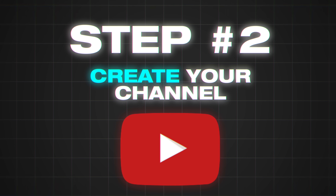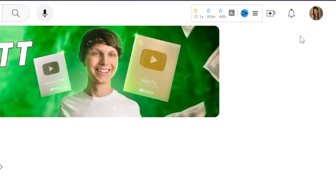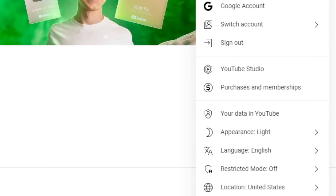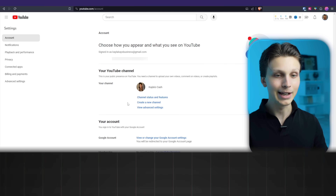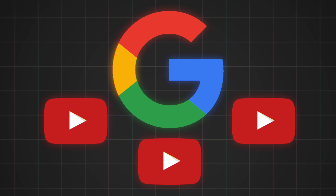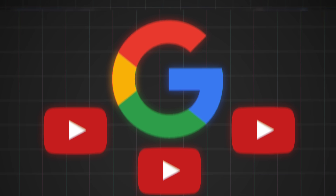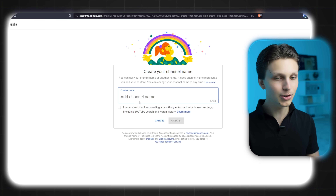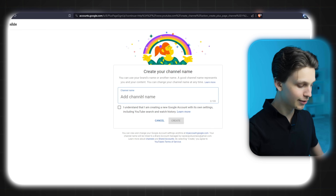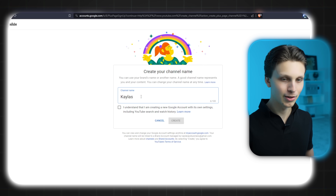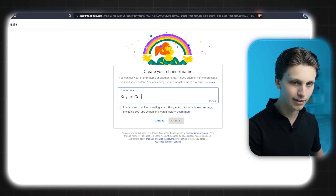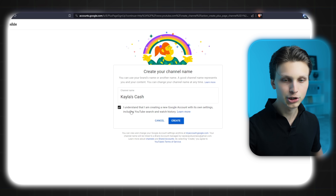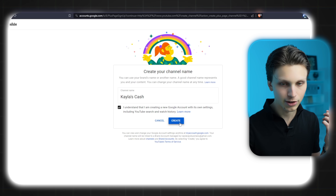Once you already have a Google account, click on your profile picture in the top right and then go down to Settings. From here, we're going to click 'Create a new channel.' You can have many different channels under one Google account if you'd like. Then simply click 'Create channel.' From here, you can give your channel a name.